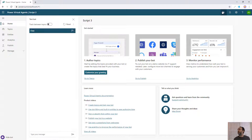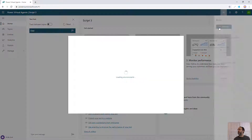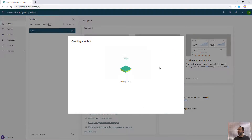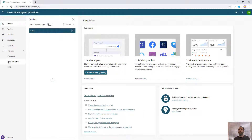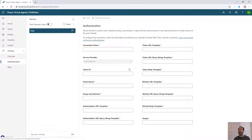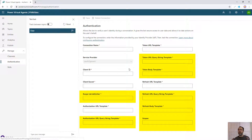We'll start in Power Virtual Agents. Let's create a new bot — I'll call this one PVA video and click create. Once the bot is created, we'll come over to Manage and set up authentication. When you go to authentication for the first time, there are a lot of fields that are not very clear. But the nice thing is, if you're setting it up for Azure AD to authenticate to Office 365, most of them have just a static value to copy and paste in, and the other ones we can easily get from Azure AD — which is what we'll walk through now.